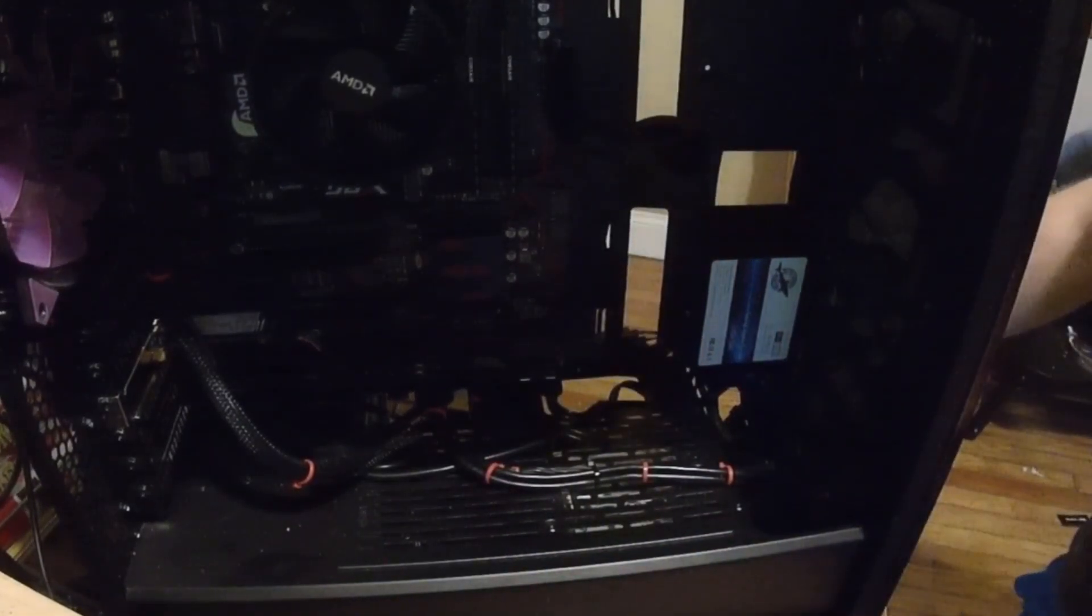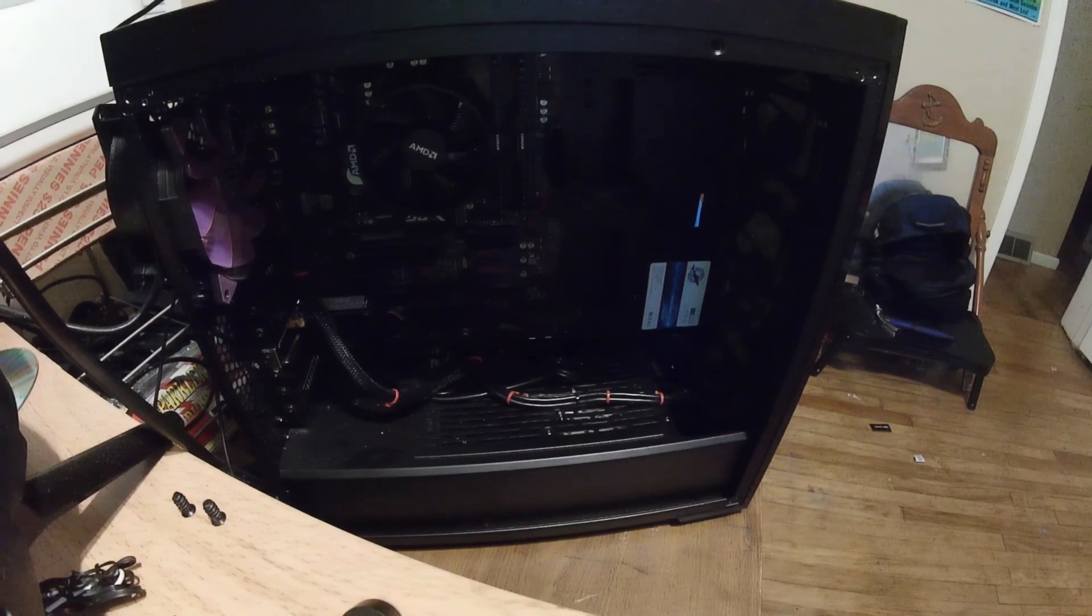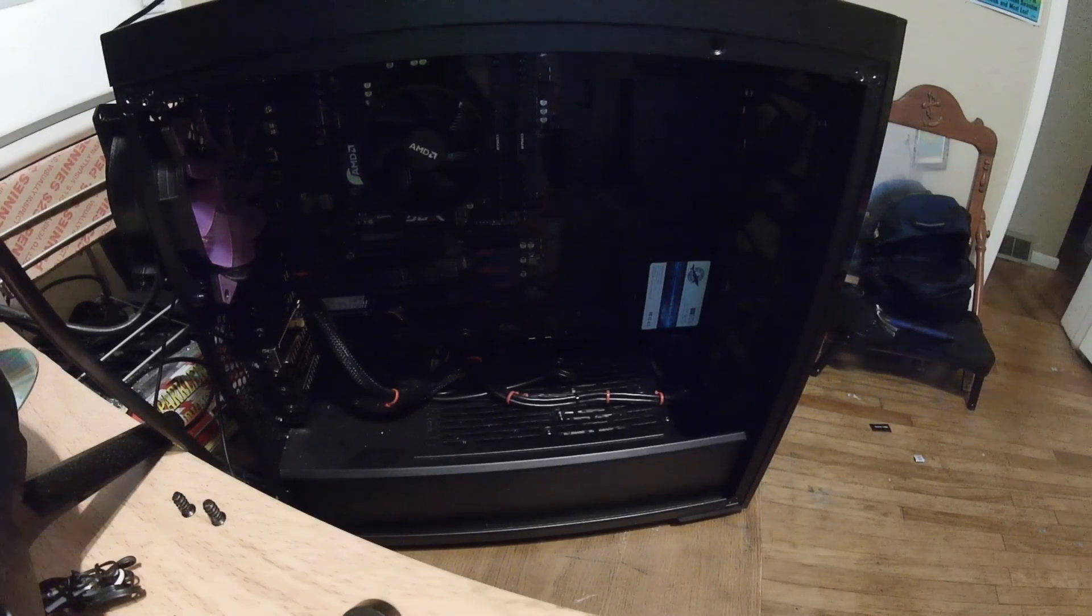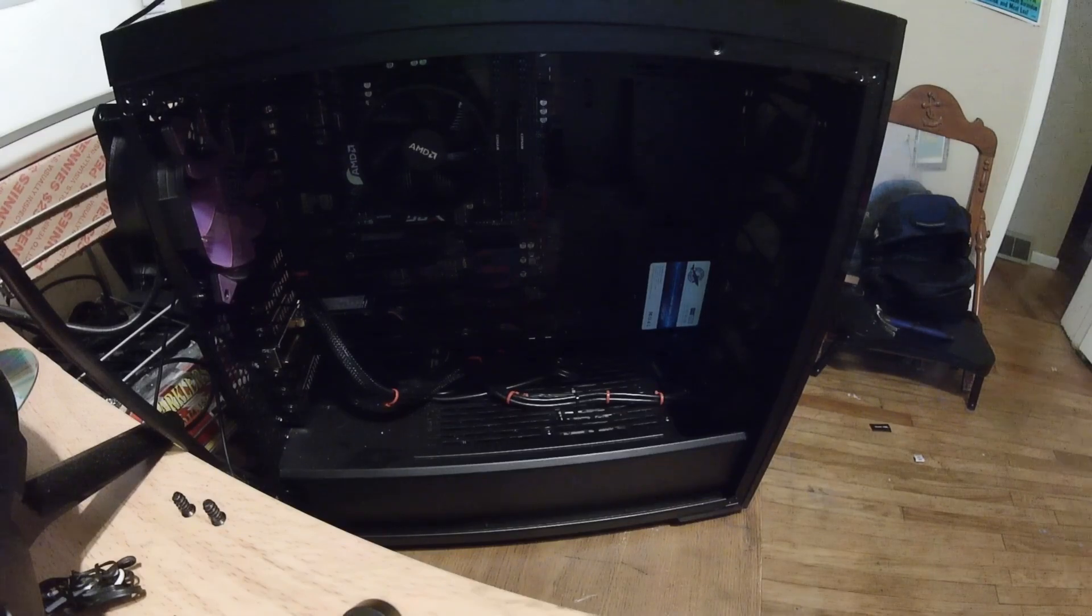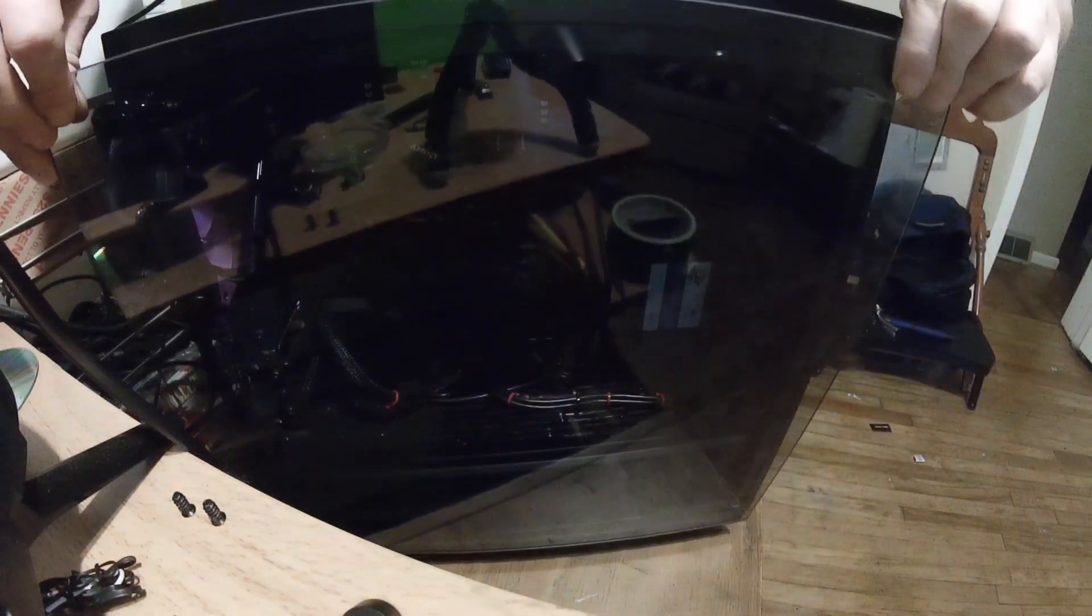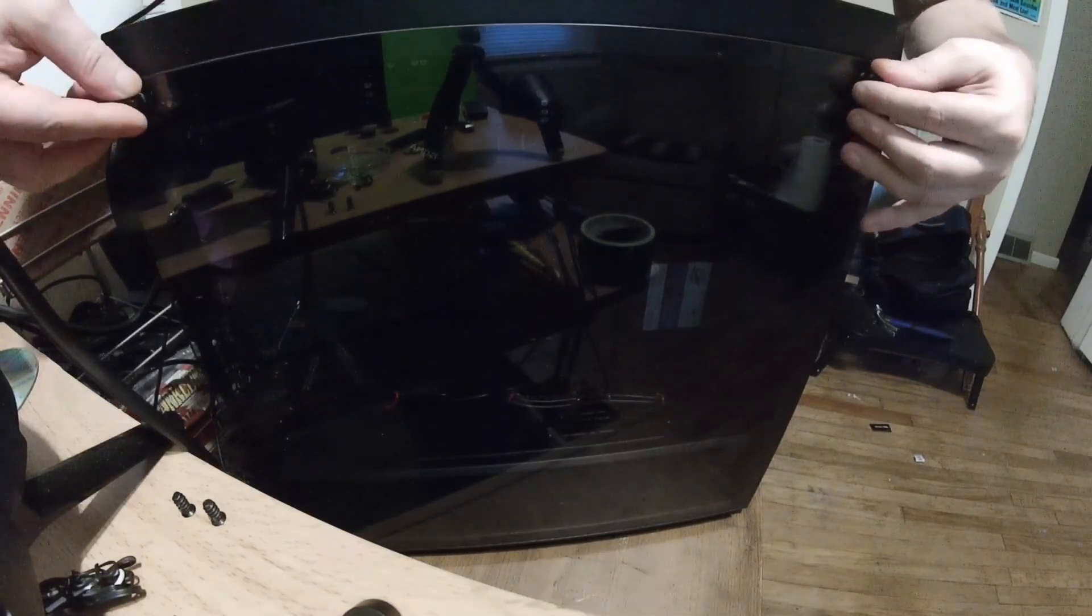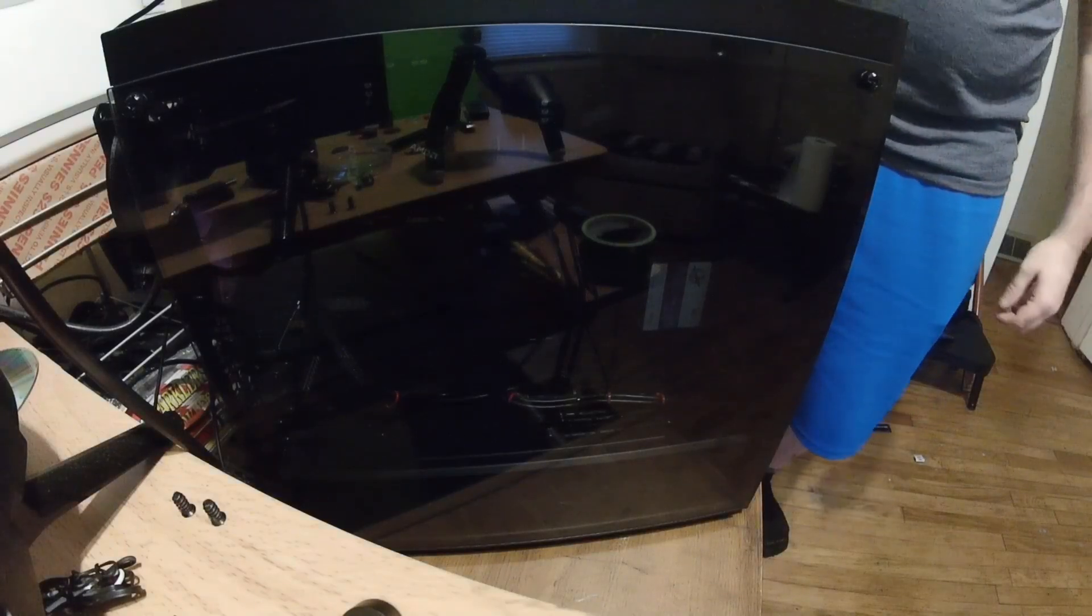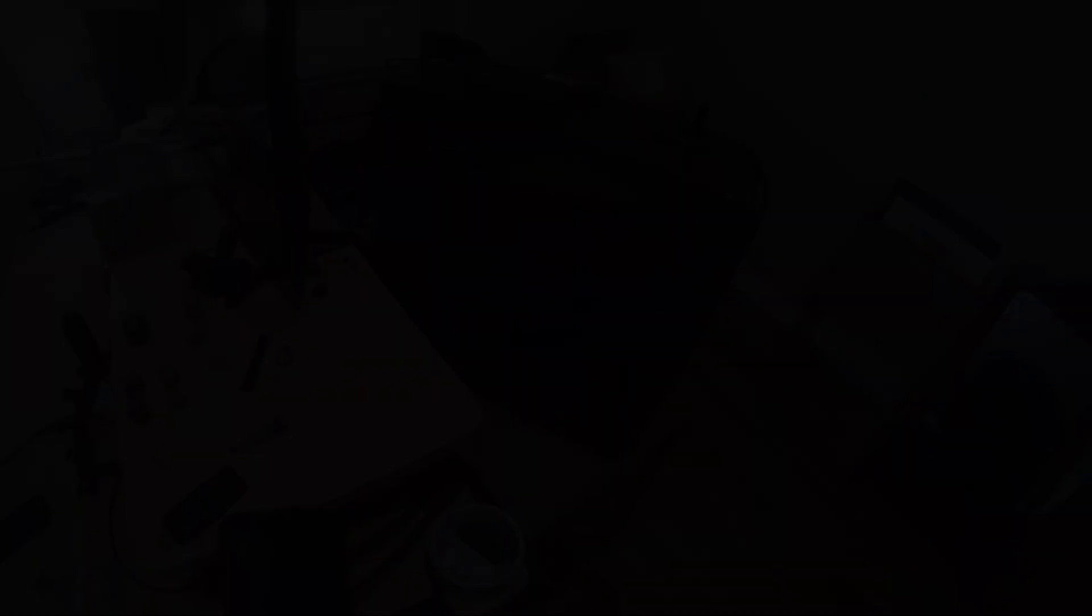And then we'll just throw the panels back on. It only takes a moment. Go ahead and throw the power cord back in and we'll take the glass side panel, throw it back on. And that's all there is to putting those in. Now we'll turn everything on and make sure everything's set up properly, and then we'll do a speed test.